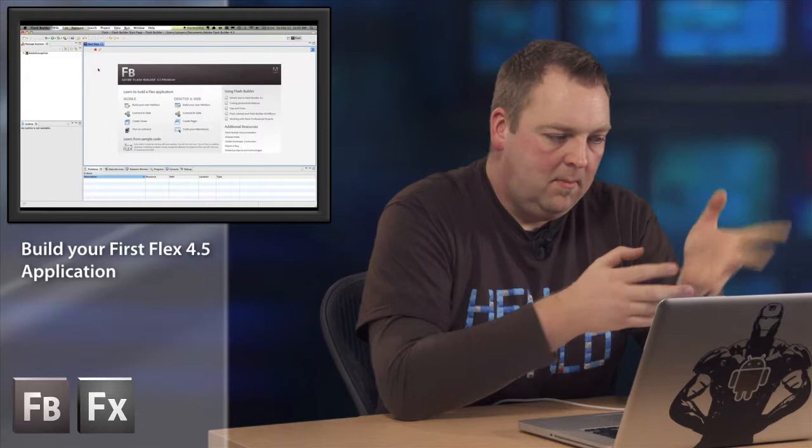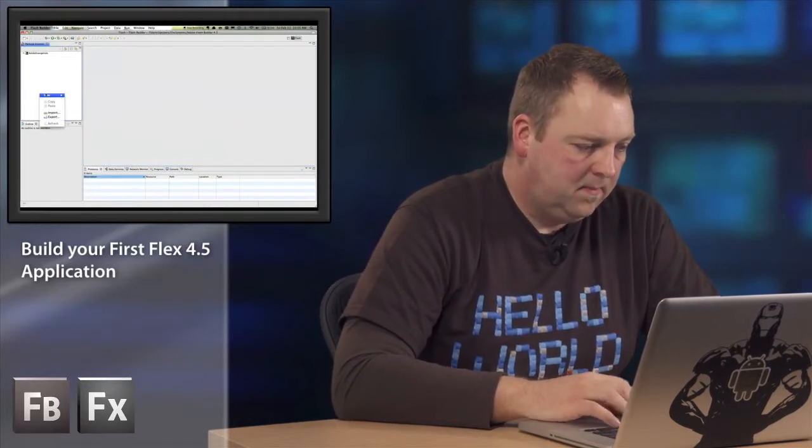Now, with Tour de Flex, you can find a bunch of code samples that will just tell you how to use a specific component or talk to a specific web service or something like that. But let's just start building a very simple application here.